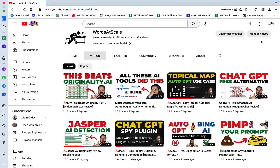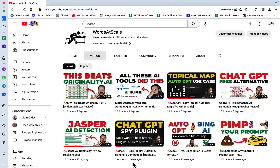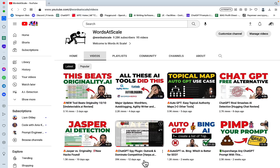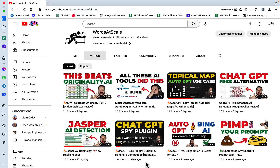Hey guys, and welcome to RedoScale. So it's kind of funny that I recorded a video 12 days ago about harpa.ai, and now it seems like everyone is recording videos about harpa.